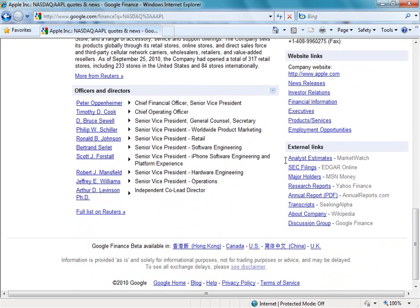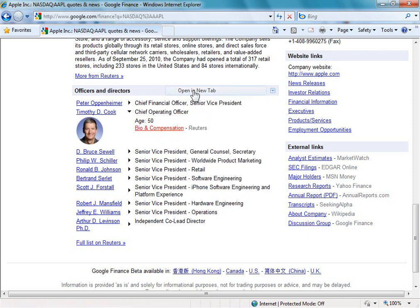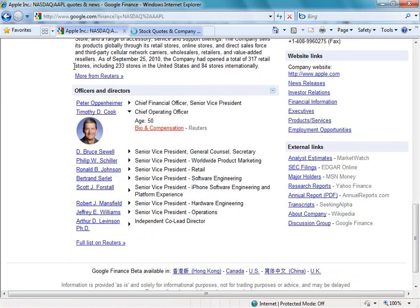We can also see other external links that might be useful related to this company, and then a list of officers and directors, again being pulled from Reuters. We can see that Timothy Cook is the chief operating officer for Apple, and if we click on that, we can see a photo of him. Then if we click on bio and compensation, we can open that in a new tab. We can find a full list of all the officers and directors of the company by clicking the link for Reuters.